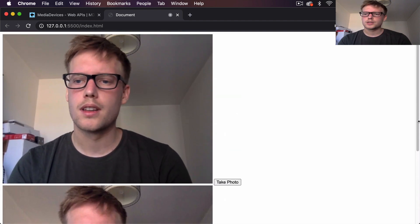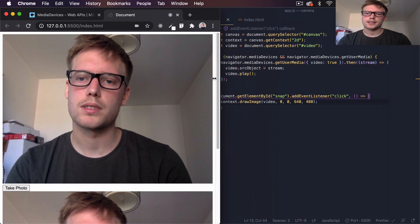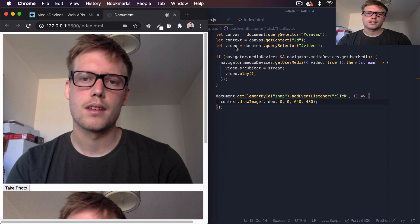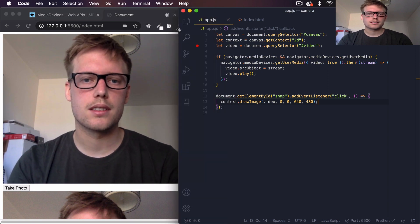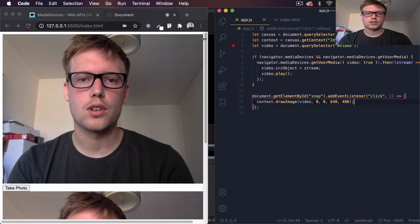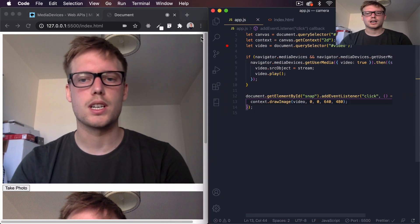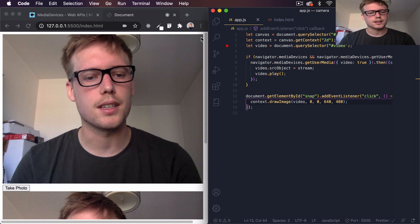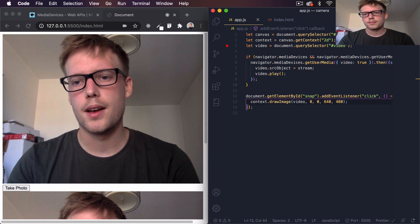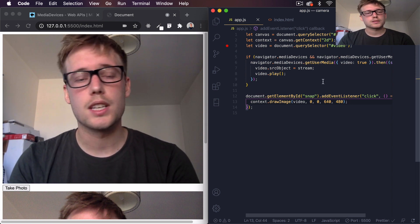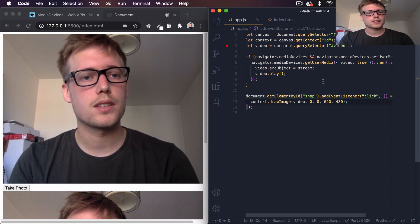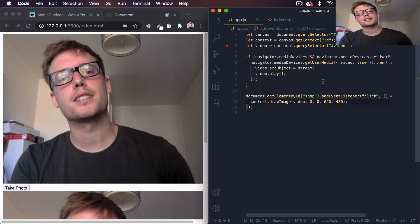This was just a tutorial to show you how to connect to your web camera with JavaScript in the browser. I hope you enjoyed that, guys — cheers for watching and I'll see you in the next video!